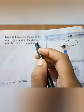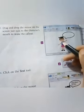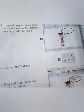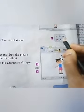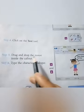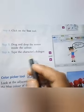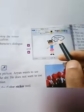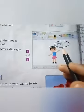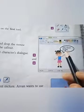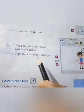Step 3: Drag and drop the mouse on the screen just next to the character's mouth to make the callout — it looks like the character is speaking a sentence. Step 4: Click on the text tool — the text tool is the A button. Step 5: Drag and drop the mouse inside the callout. Step 6: Type the character's dialogue — for example, 'Hello friends, I am Tina.' You can write anything of your choice. This is how you use the callout feature.